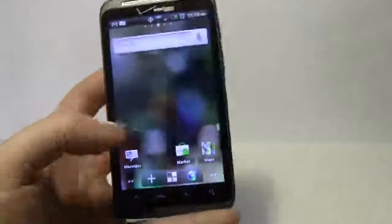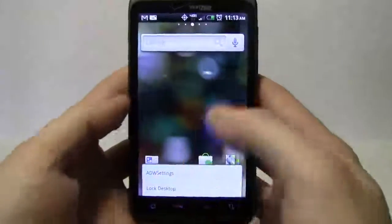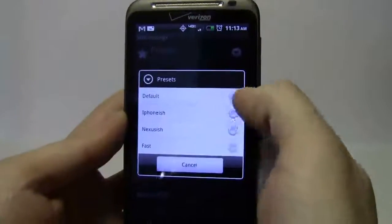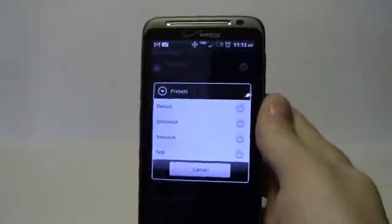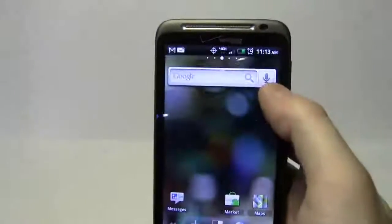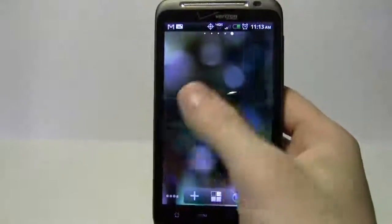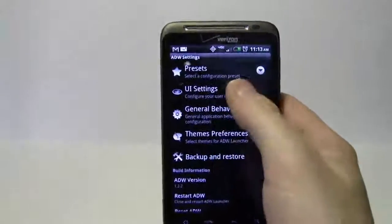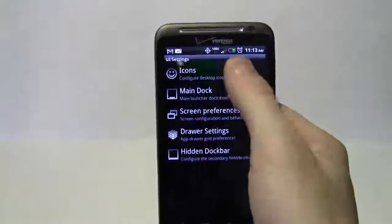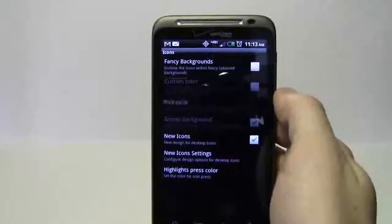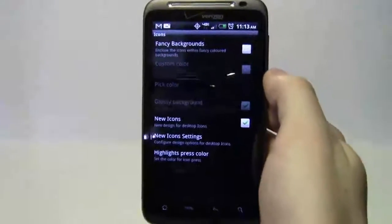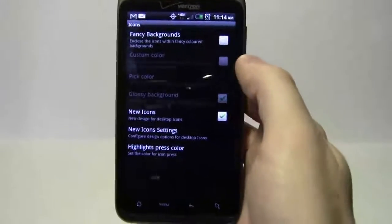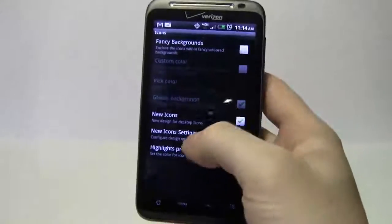Let's look at the settings available. Under presets, I'll use the default preset — you can also do iPhone or Nexus One style presets. The default gets me back to my previous screen. Going back into settings to continue modifying, for icons I don't need a fancy background — that puts a colored box behind your icons. You can change colors, bevel and emboss them, but I'm going to go to new icon settings.